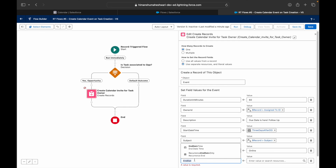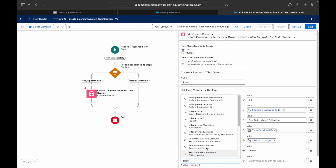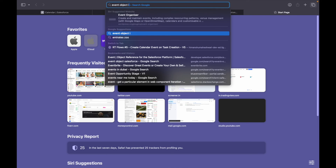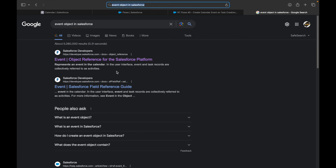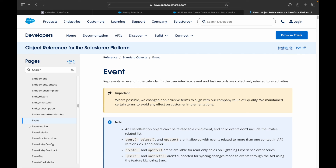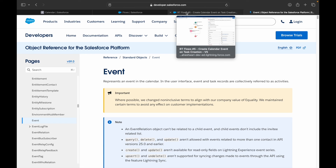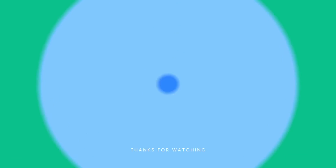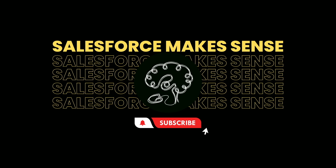You can even set up recurring events by enabling Is Recurrence and providing a recurrence pattern — for example, once every week. All these options are available on the Event object in Salesforce. So yes, you can create calendar events from flows, apply date-based logic, and use dynamic filters. That wraps up this use case — see you in the next one, keep learning!